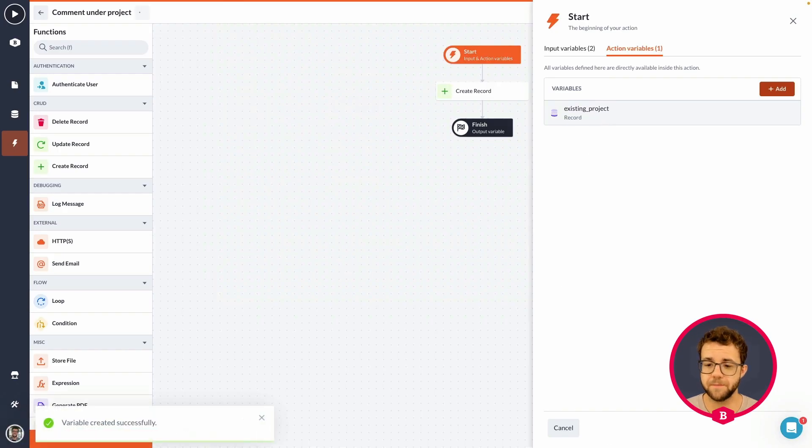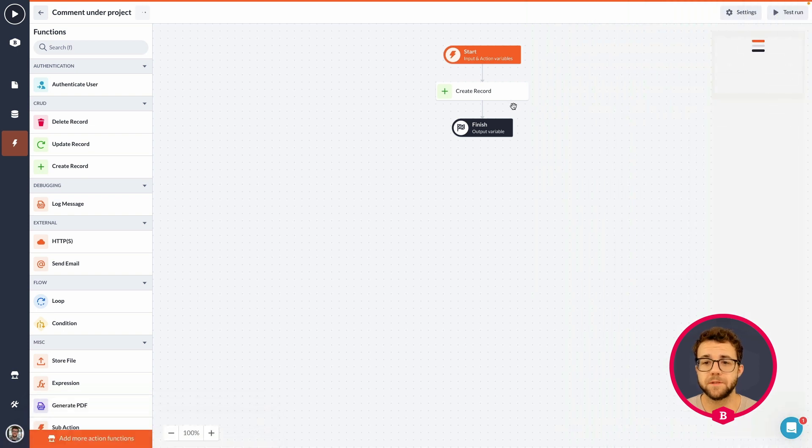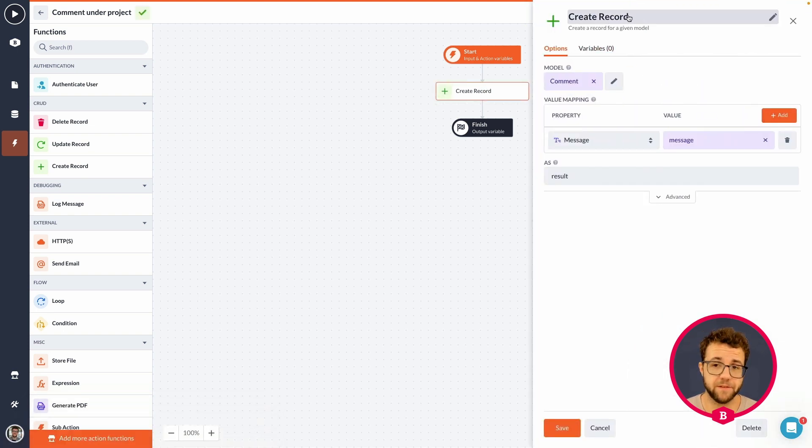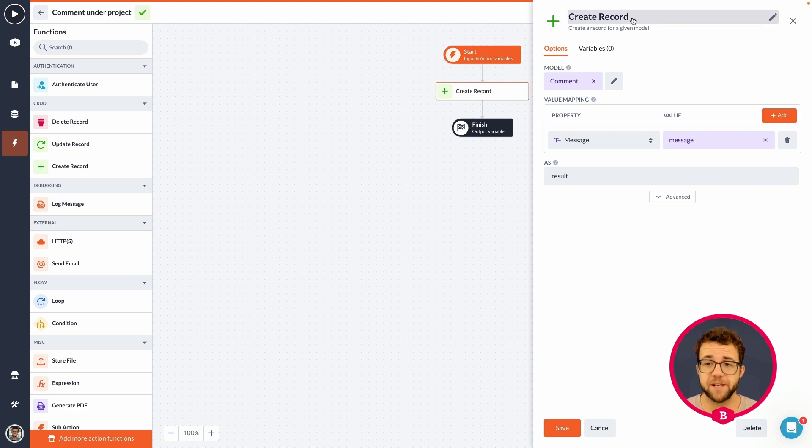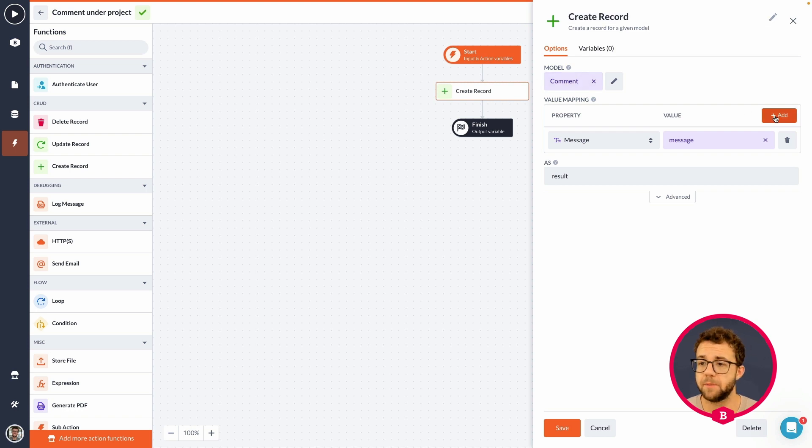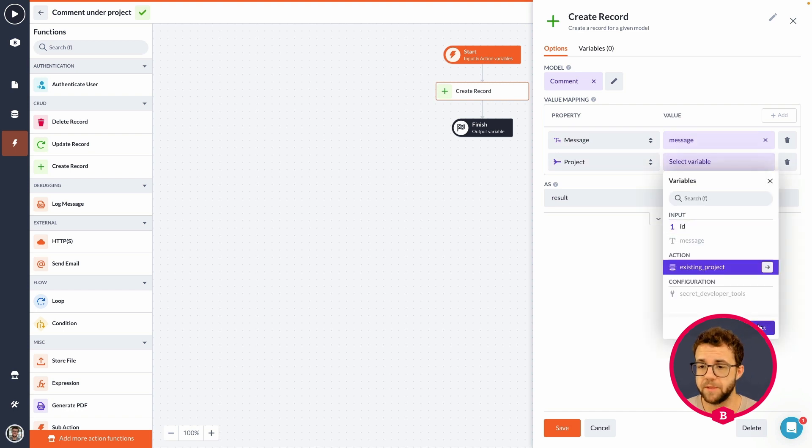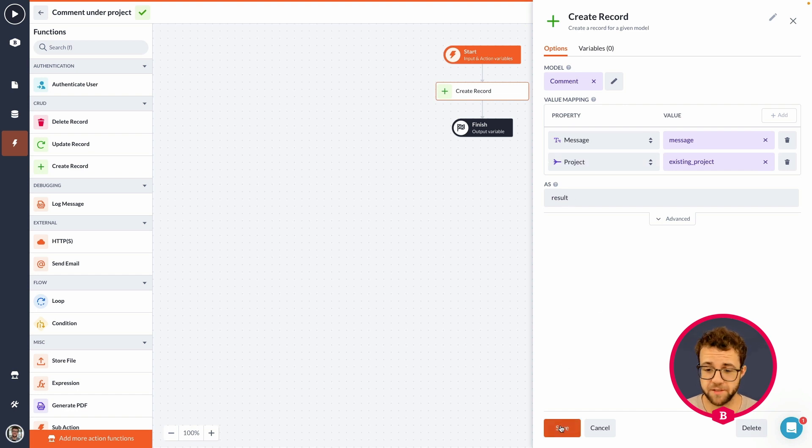So, press save. Close. And now, within the create record, create a comment, it actually is the create record step in which we are creating a comment. We are already creating a message. But right now, we are also going to be combining the message to the project we are commenting on. So, press save.